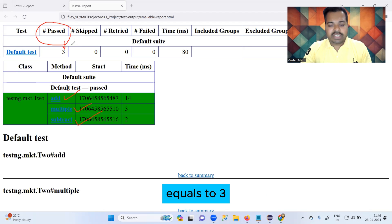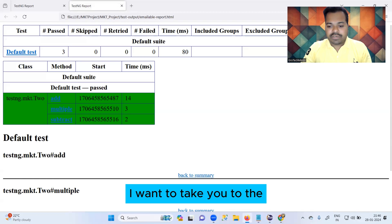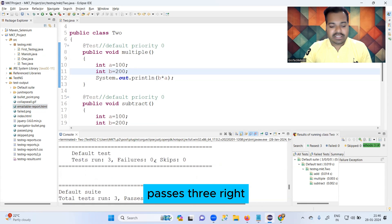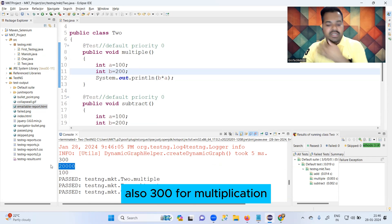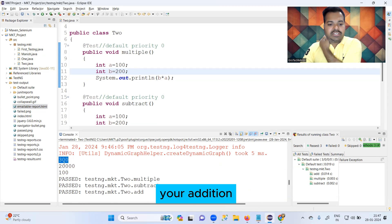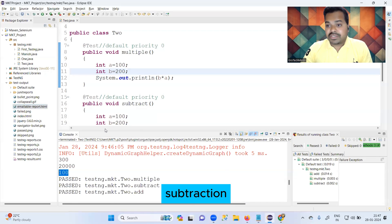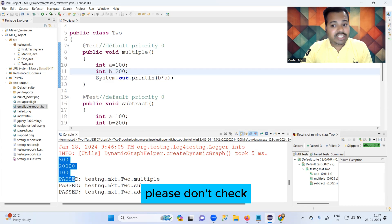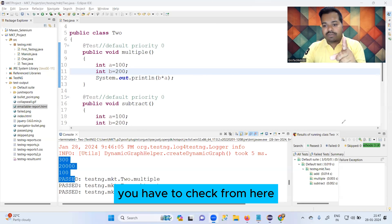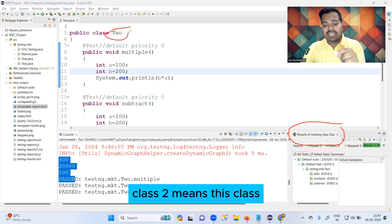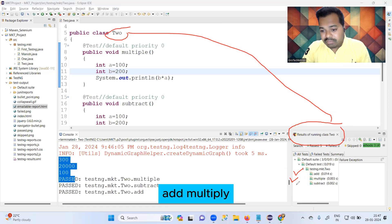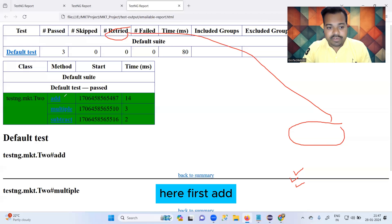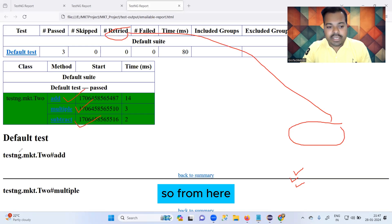Total test cases is three and all of them passed. In the console section of Eclipse, you can also see three passes. The output shows 300 for multiplication, the addition answer, and the subtraction answer. When learning this concept, don't check the order of execution from the console output — check it from the 'Results of running class TW2' section, or from the emailable report. Both confirm: first 'add', then 'multiply', then 'subtract'.